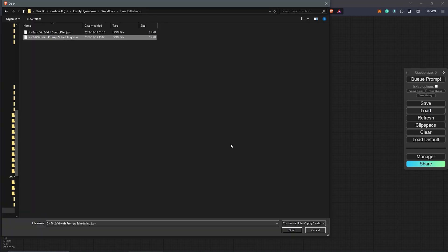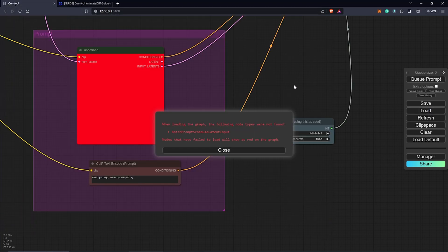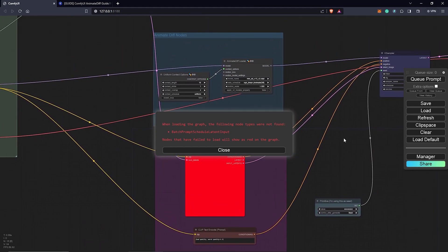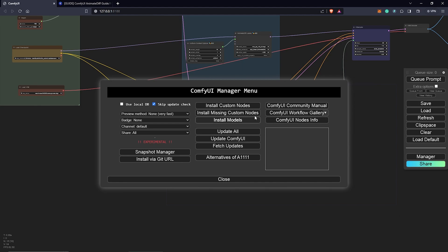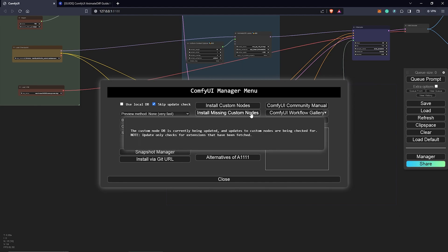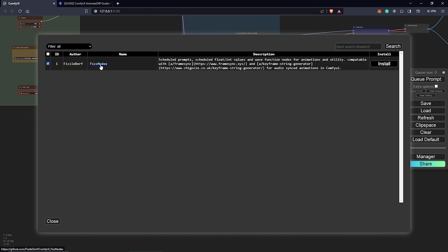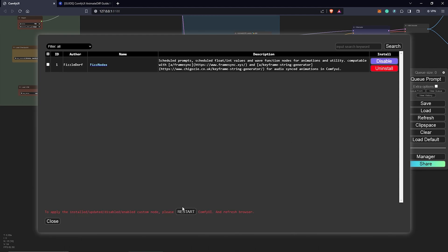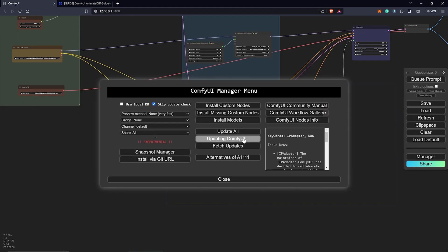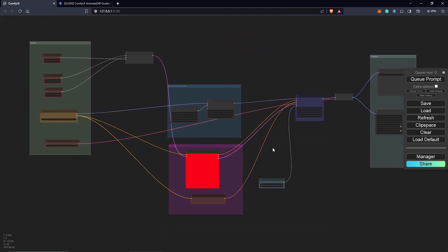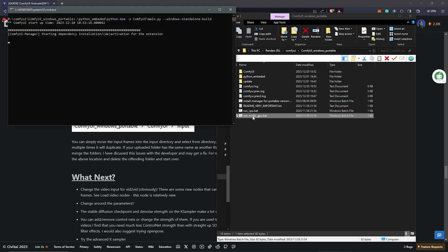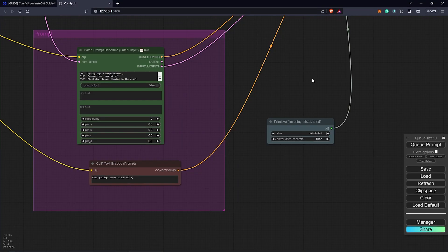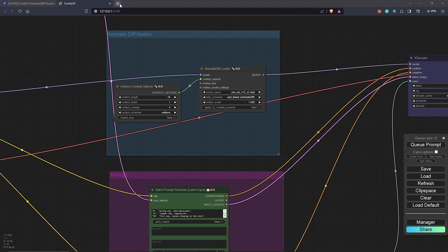Once I have this opened up we are missing a few nodes. We have to use the ComfyUI Manager — go to the manager, go to Install Missing Custom Nodes, check this box, and click Install. Once this is done, close this, update ComfyUI, close this, close this, and restart ComfyUI. Always make sure to close your terminal and re-open ComfyUI.